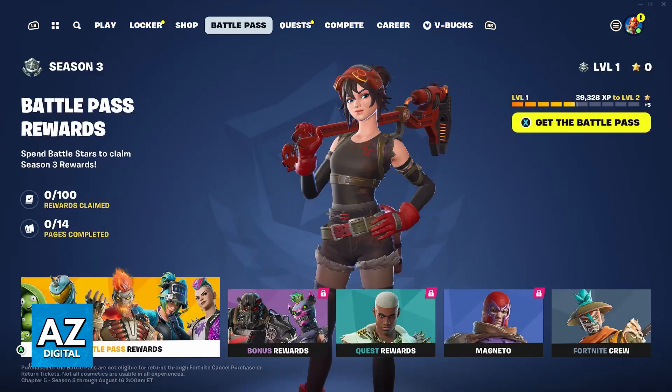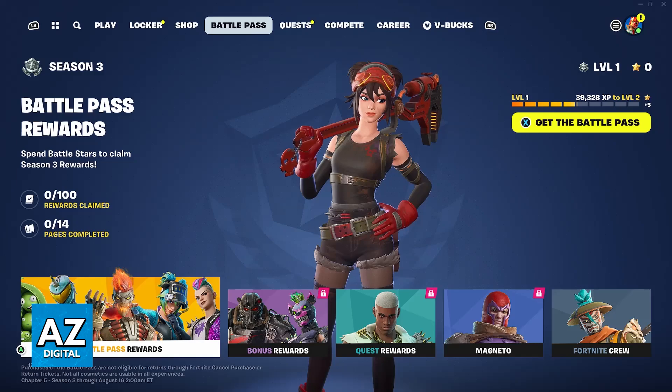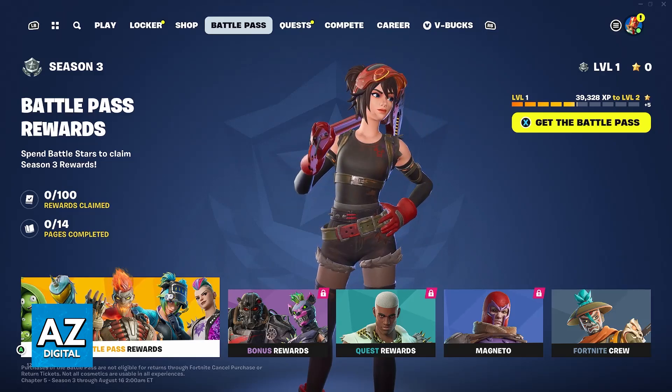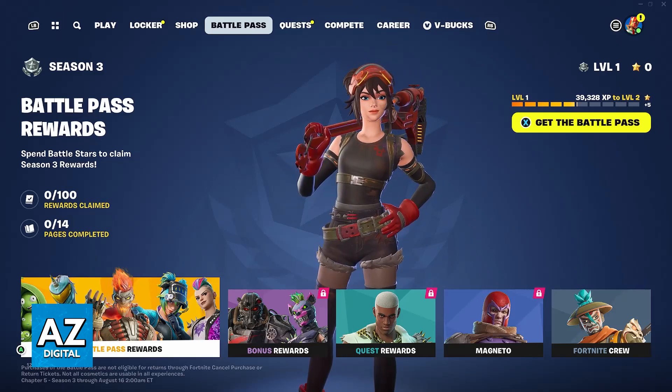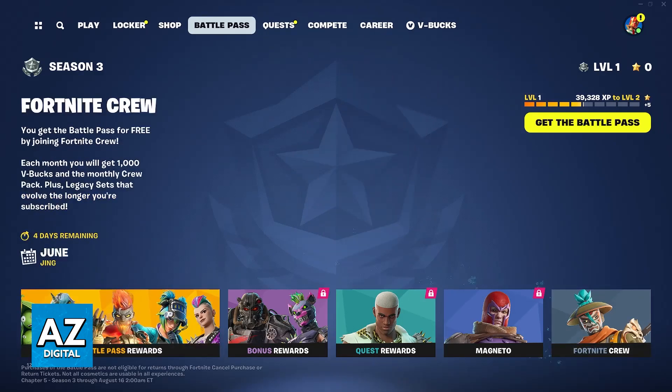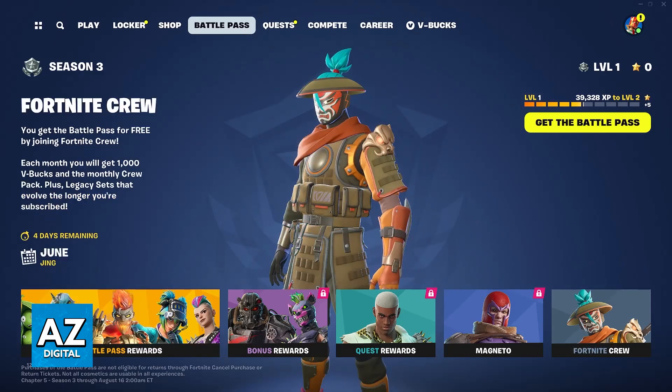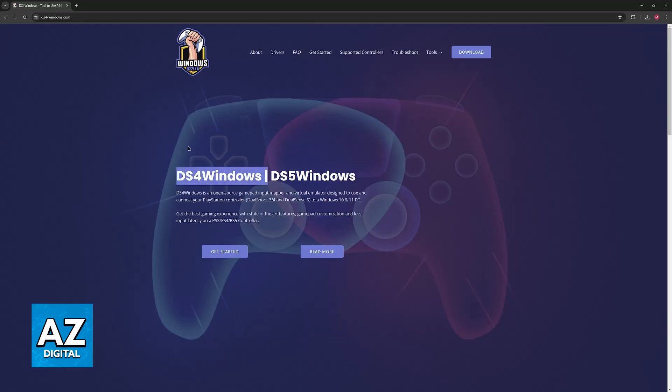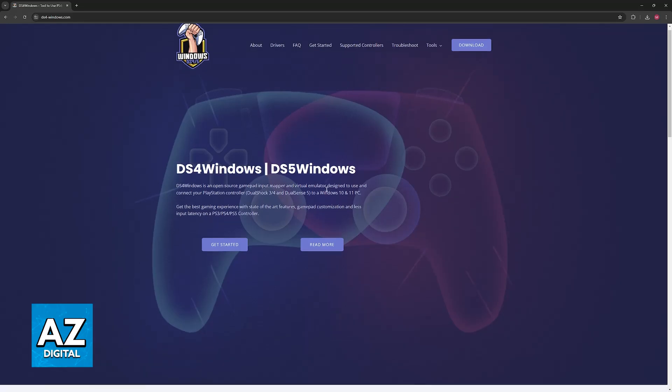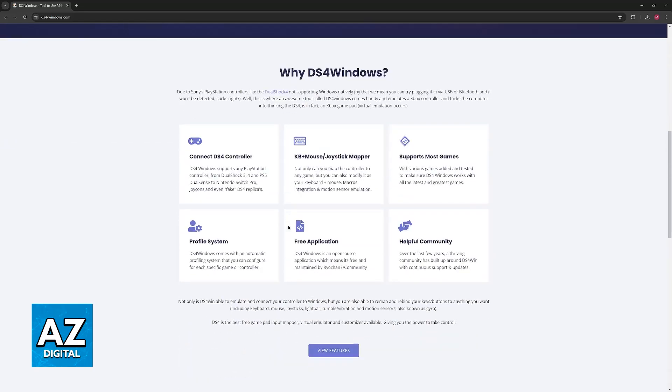So because of this, we need to use an external tool to set up the DualSense controller. Open up a web browser and look for DS4 Windows. You can either look for this on Google or go over to ds4-windows.com. On this website, we will be able to download the tools that allow us to set up the DualSense controller.